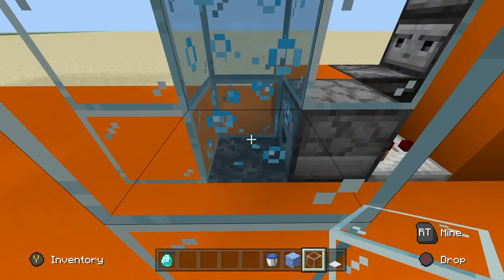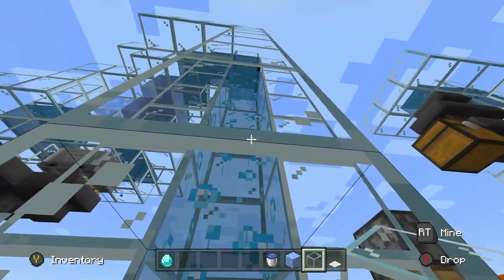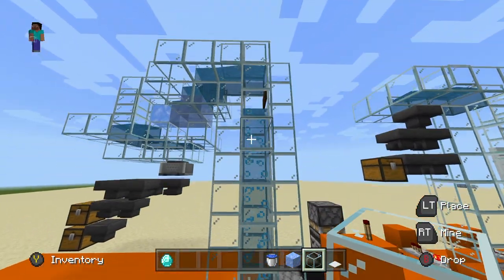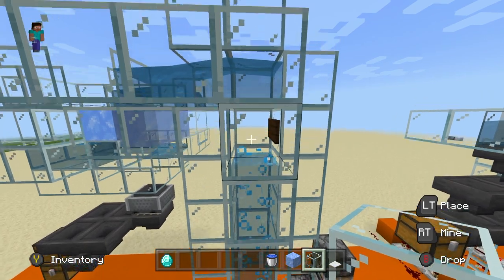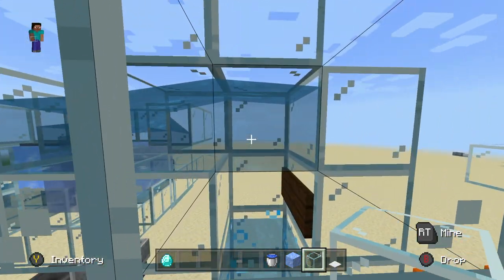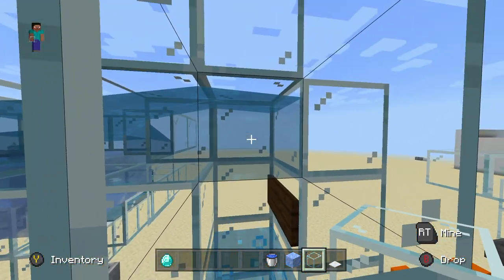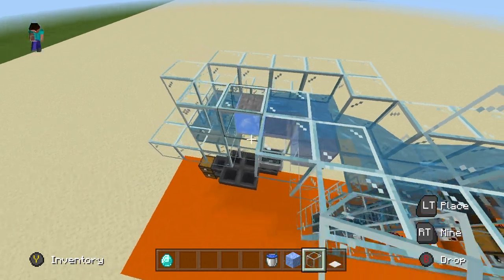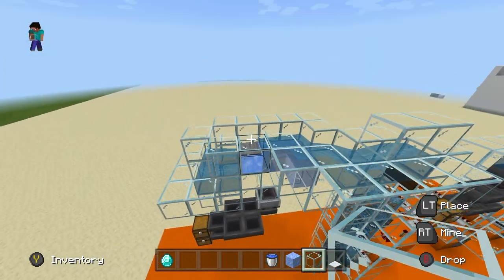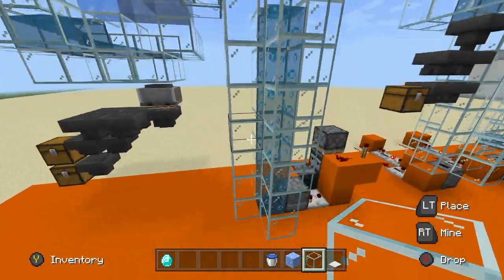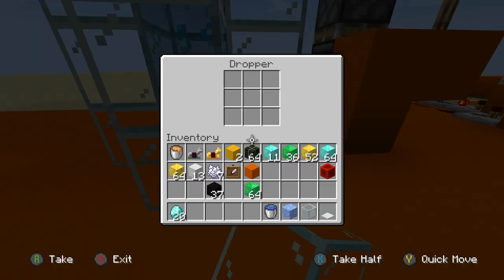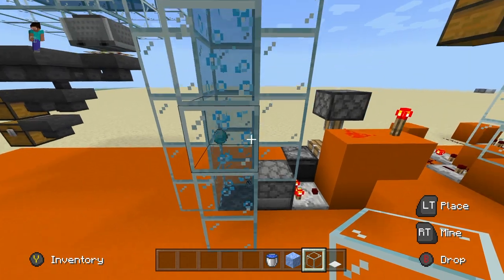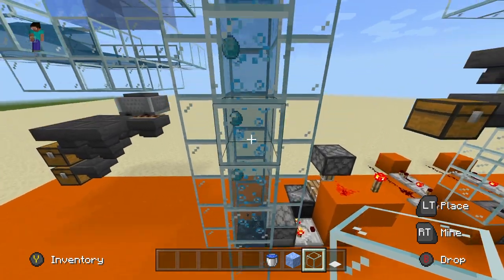Another way to transport items vertically is through bubble columns — a concept covered in my last video. Put soul sand down, it'll shoot items up. Put a sign there and then have another water source above it, and it'll shoot the blocks up into that water source. That's another vertical method to move items, and this next machine is going to put everything we learned in this video into one thing.